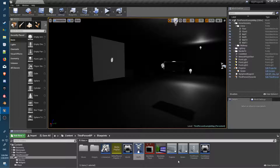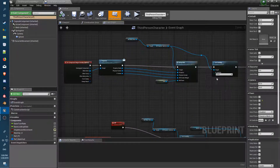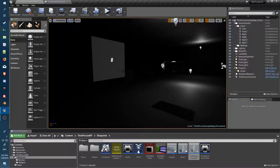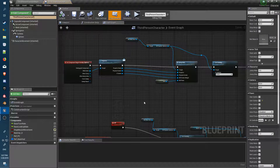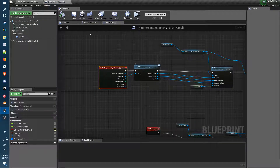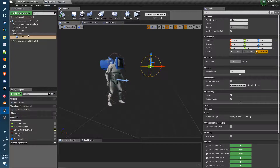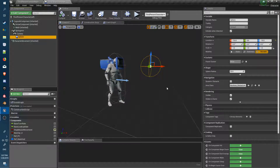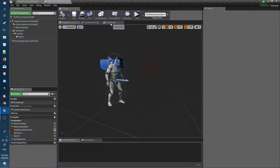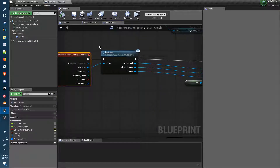Jumping into our third person character — the next thing that happens is the collision on the third person character. We have a small sphere sitting out in front of him, attached to the camera, so it moves around in line with the camera. Unless he's looking at something he's not going to trigger anything.